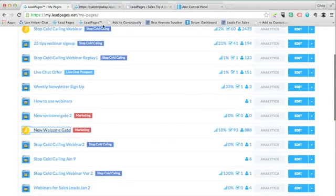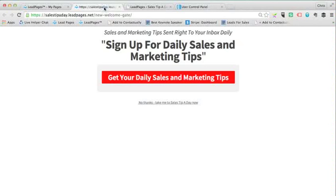I'll show you what my welcome gate looks like. If someone comes to my website for the first time, I've set this up so it says 'sales and marketing tips sent right to your inbox daily - sign up for daily sales and marketing tips.'